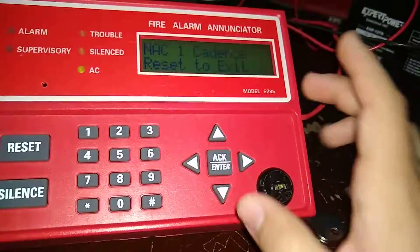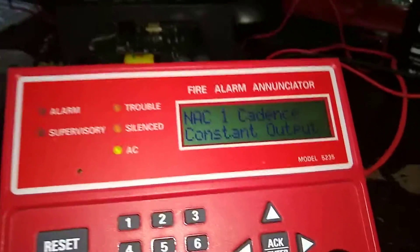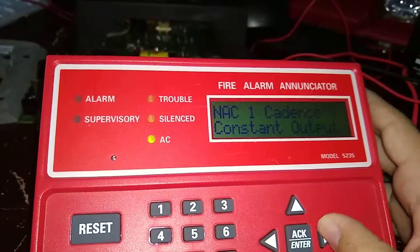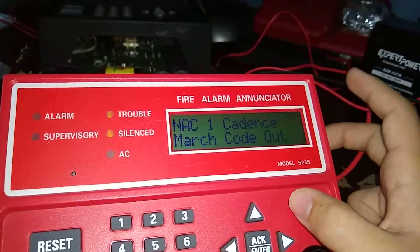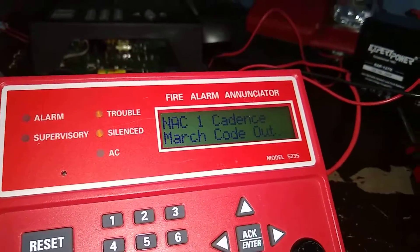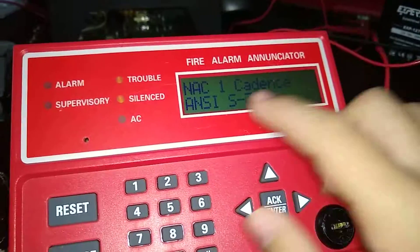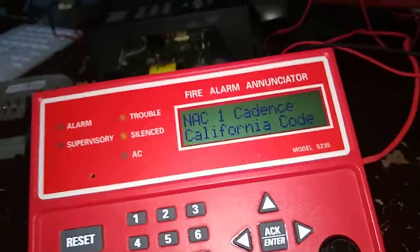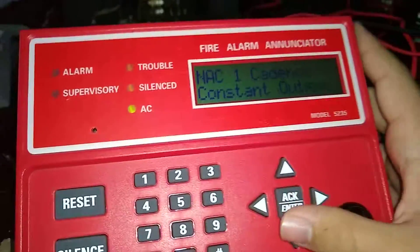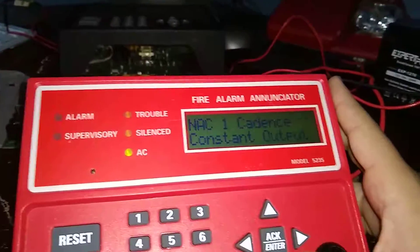NAC one cadence — that would be your coding options. For some reason this panel will only let me scroll through: constant output, which is continuous; march code, which is pulsing like code three but pulsing; then there's this option which would be code three; single stroke; California code — not a hundred percent sure what that is; and constant output. I just have mine set to constant output. There should be synchronization options but nothing on here.